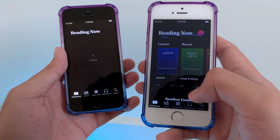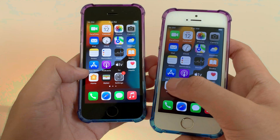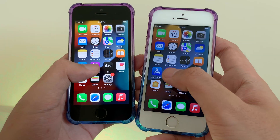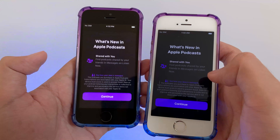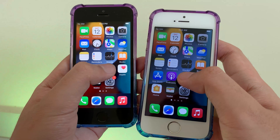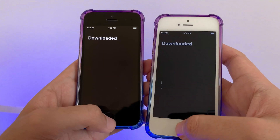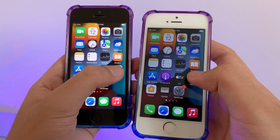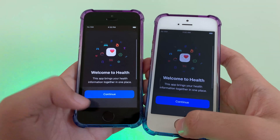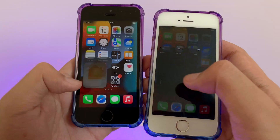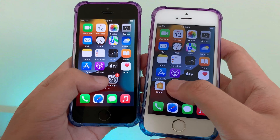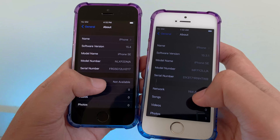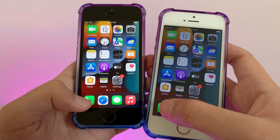App Store — I have no internet so I'm going to skip this one. Podcast — 15.4 first. TV — 15.3.1 first. Health — similar. Now let's go to Home — very similar. Wallet — very similar.